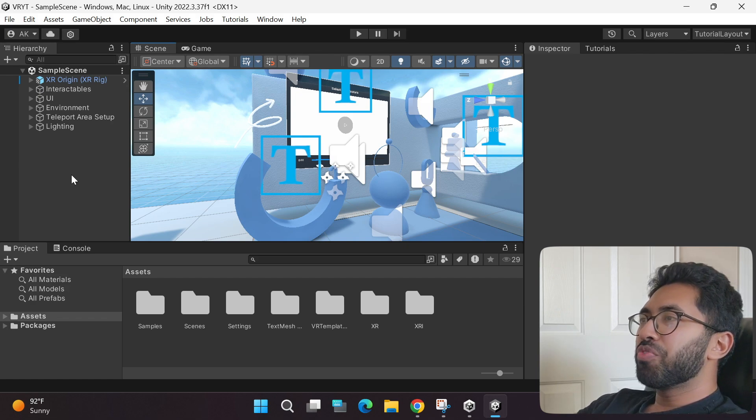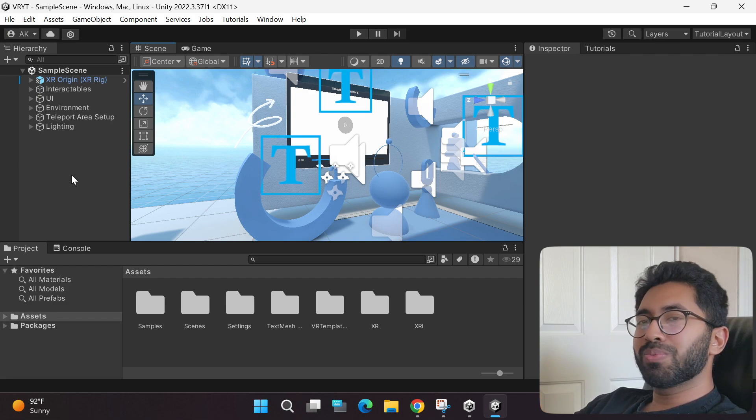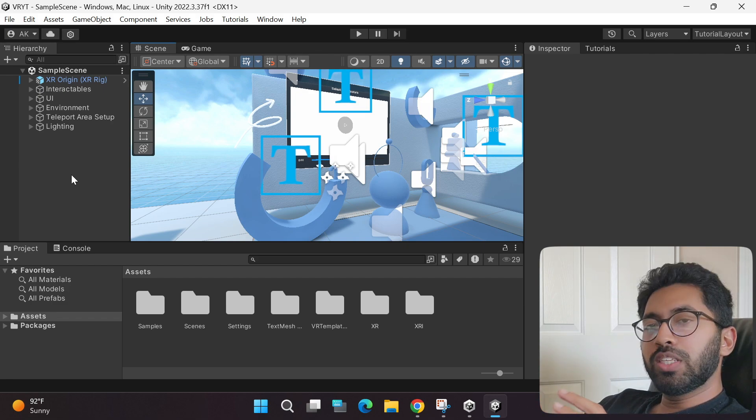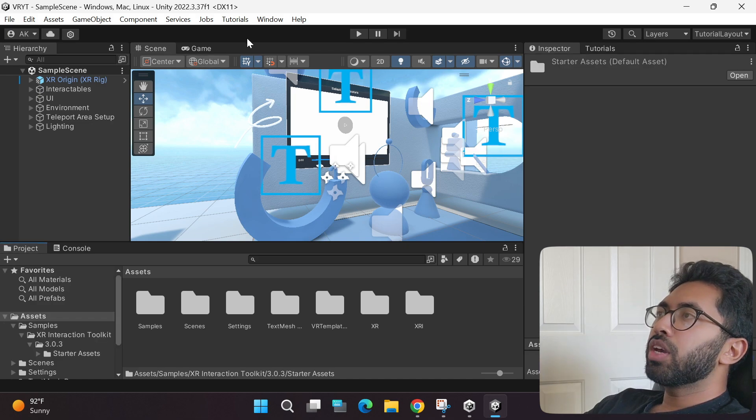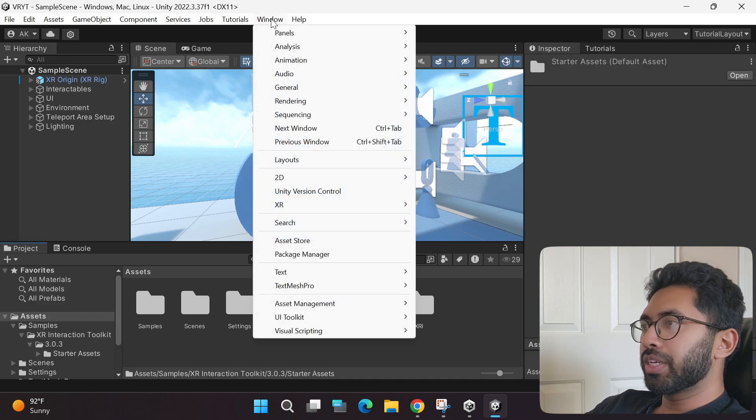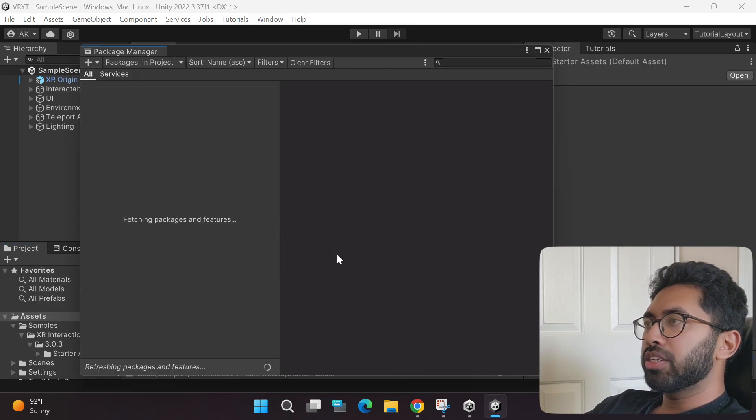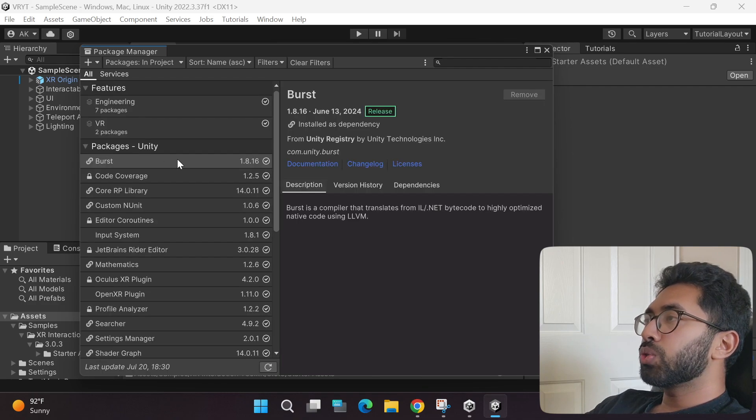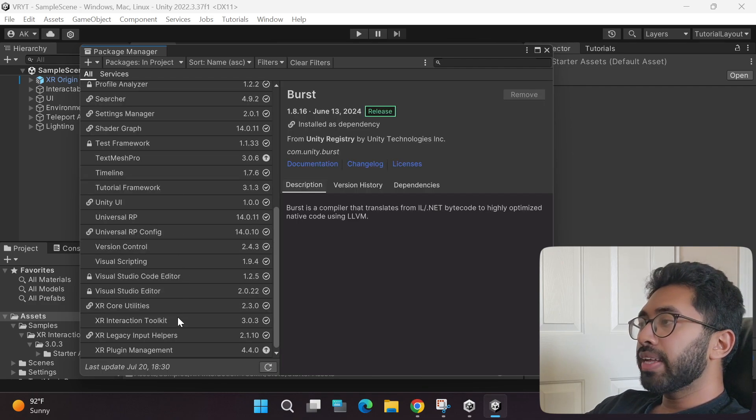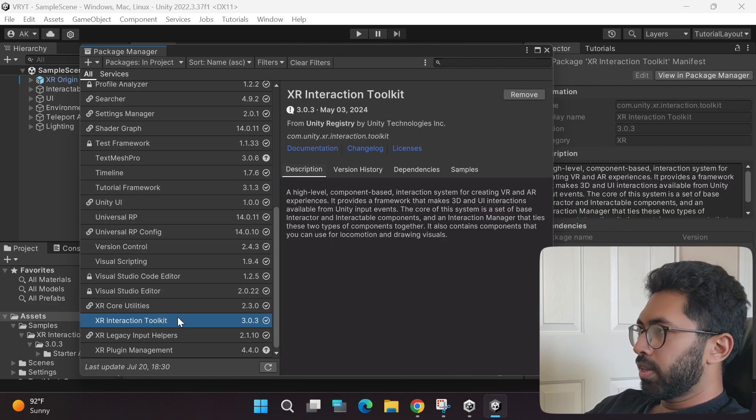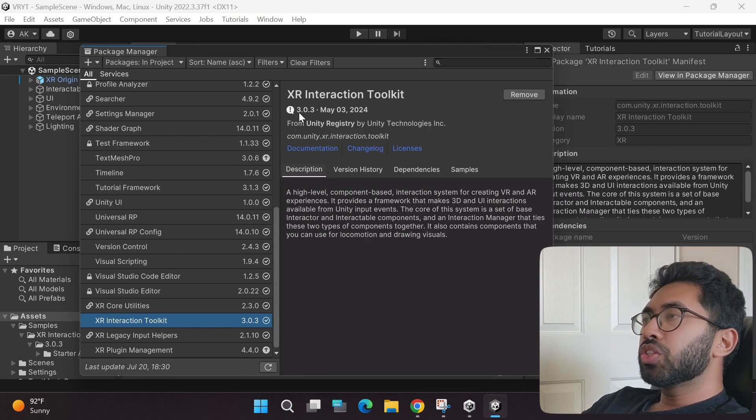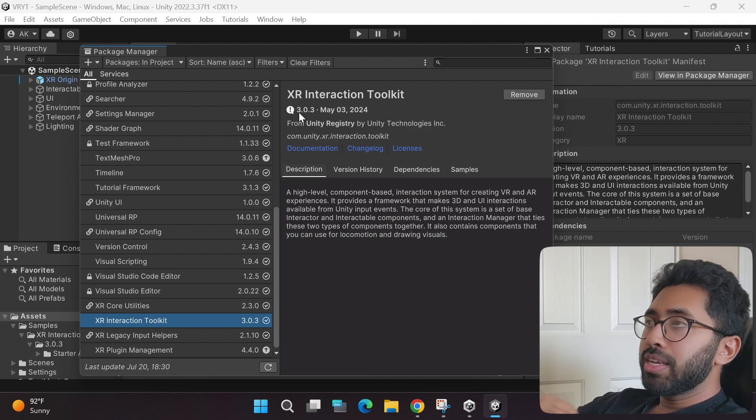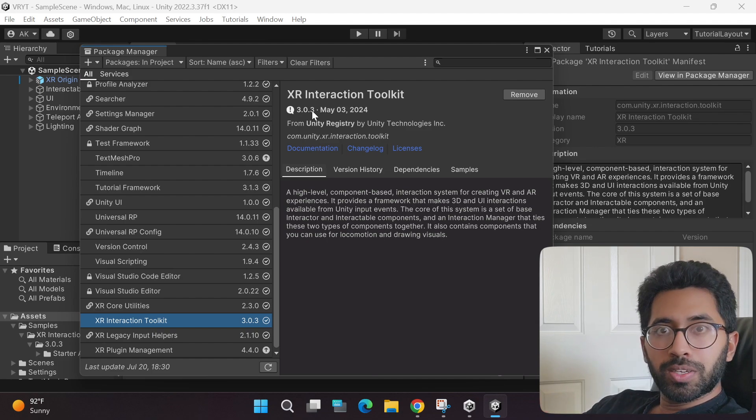Before we play this awesome sample game scene, we need to modify some settings. First thing you have to do is go to the windows pane, then go to the package manager, and scroll all the way down until you find the XR Interaction Toolkit. Once you do that, as you can see, you have the version 3.0.3 installed already.